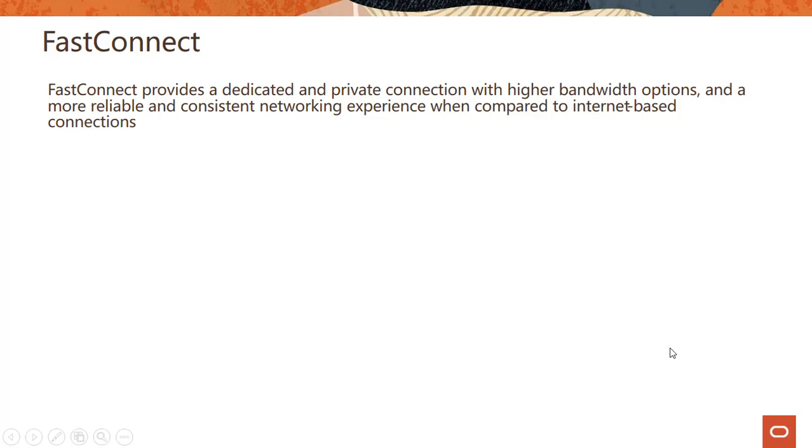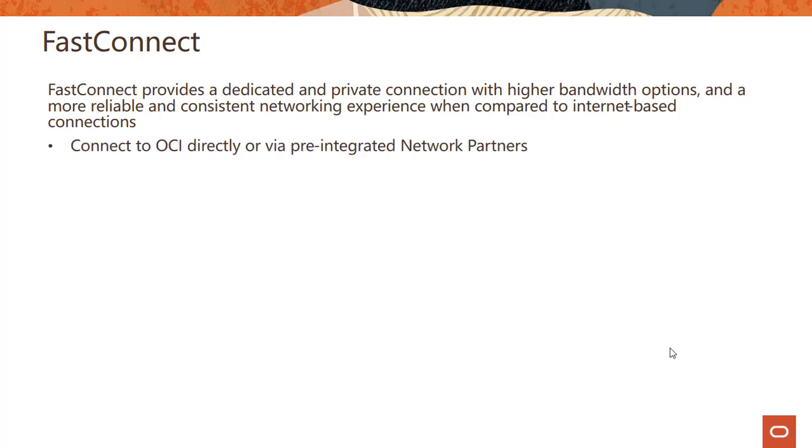So FastConnect, what is the service called FastConnect? FastConnect provides a dedicated and private connection with higher bandwidth options and a more reliable and consistent networking experience when compared to internet-based connections.